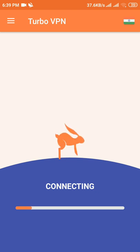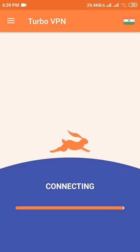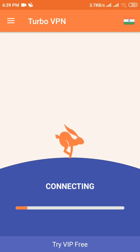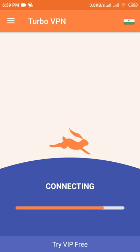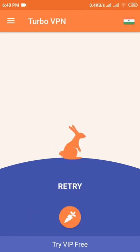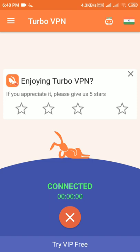Now it is connecting. No problem - it may fail one time, but no problem, just click a second time. You can see it is now connected. Now minimize it and go to the home screen.